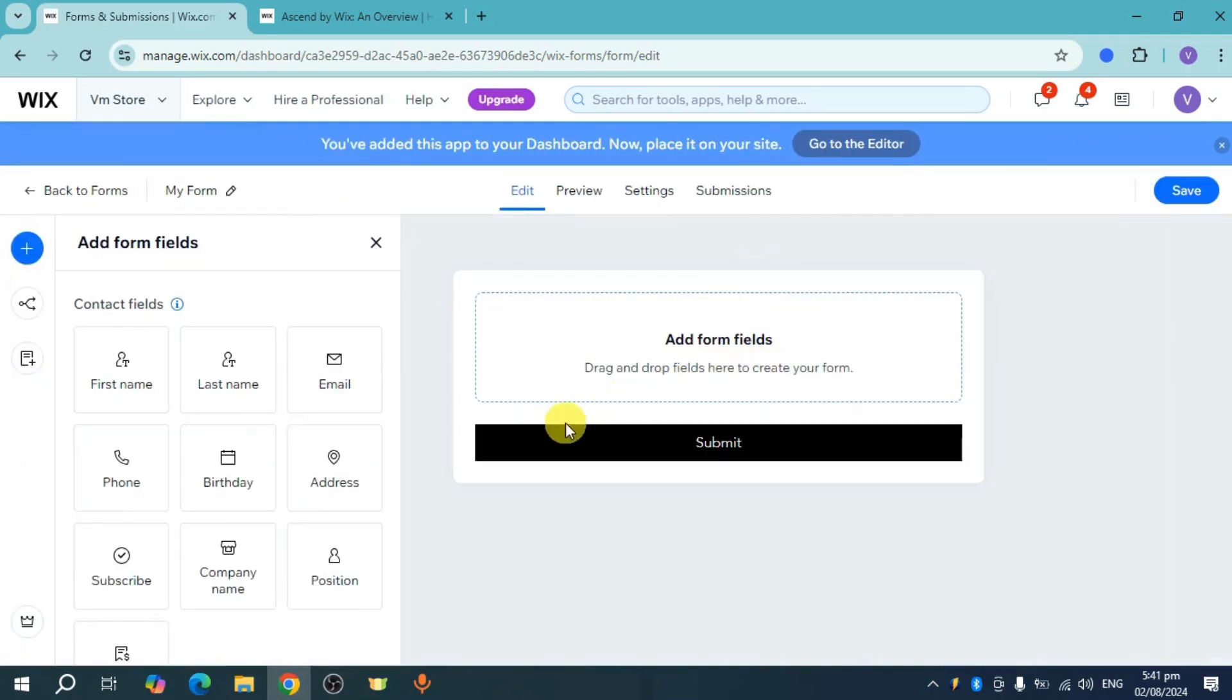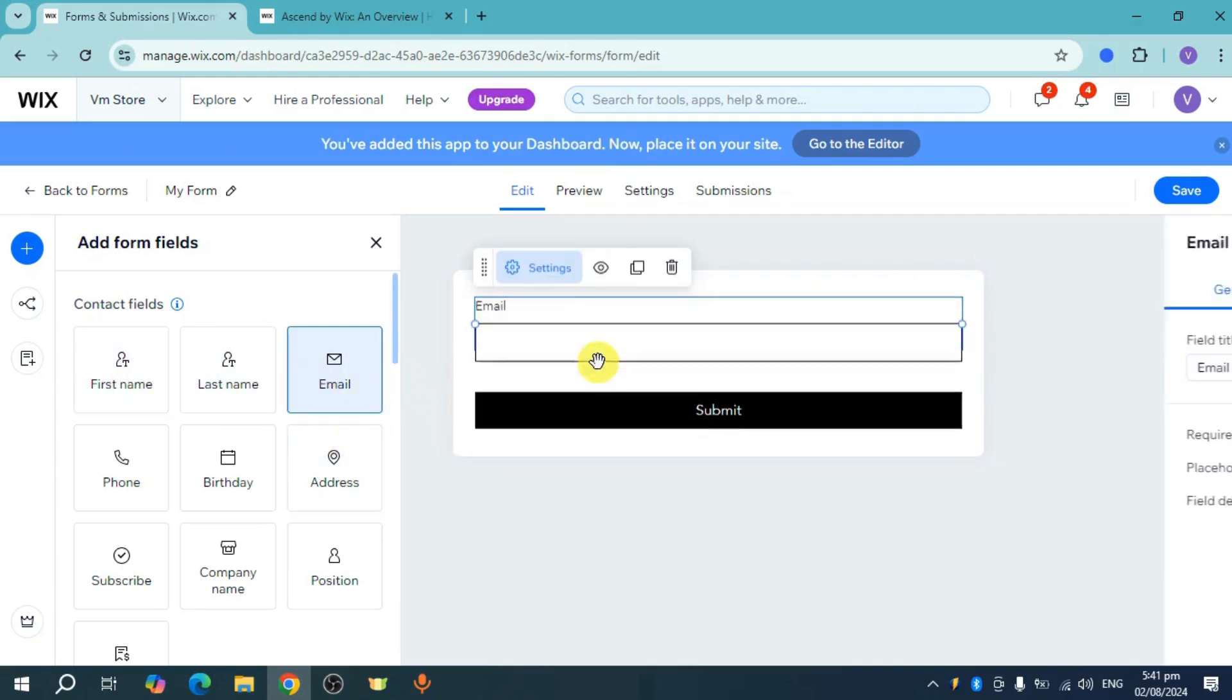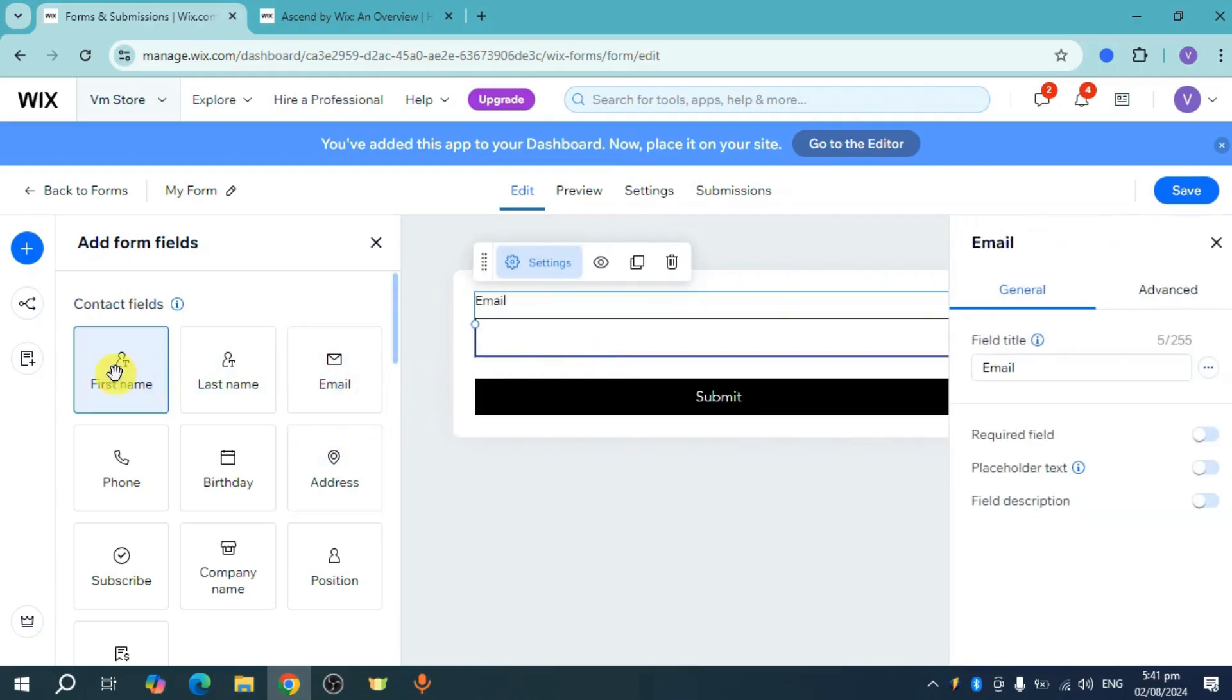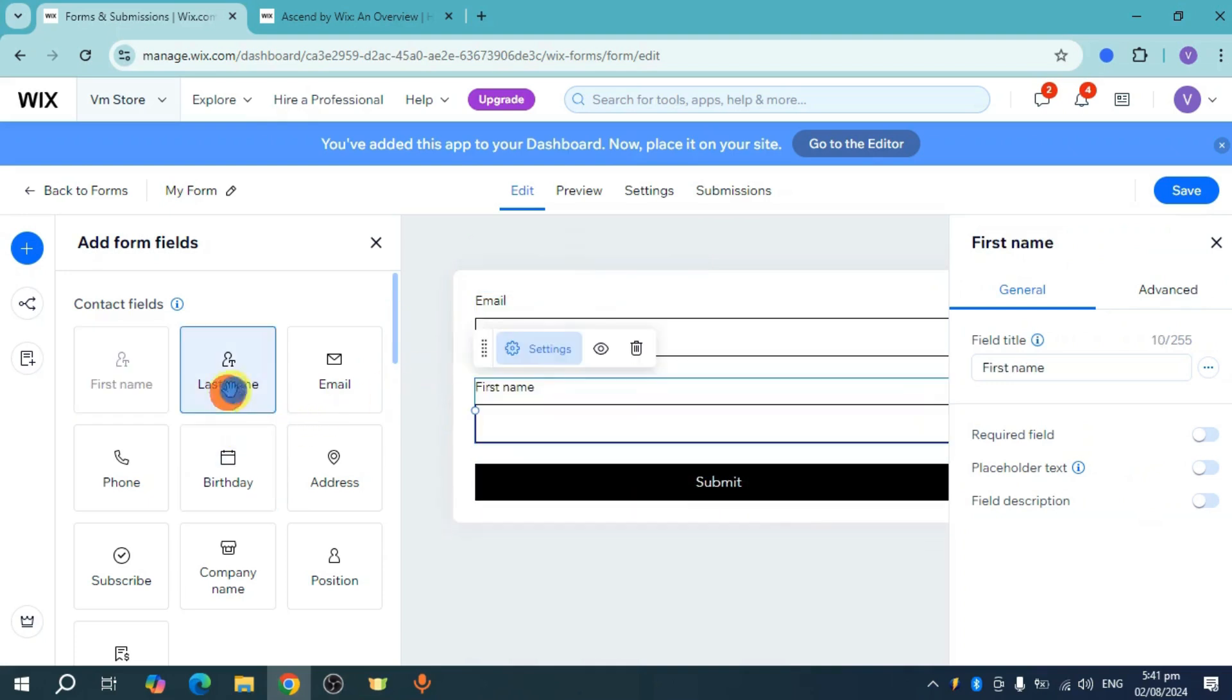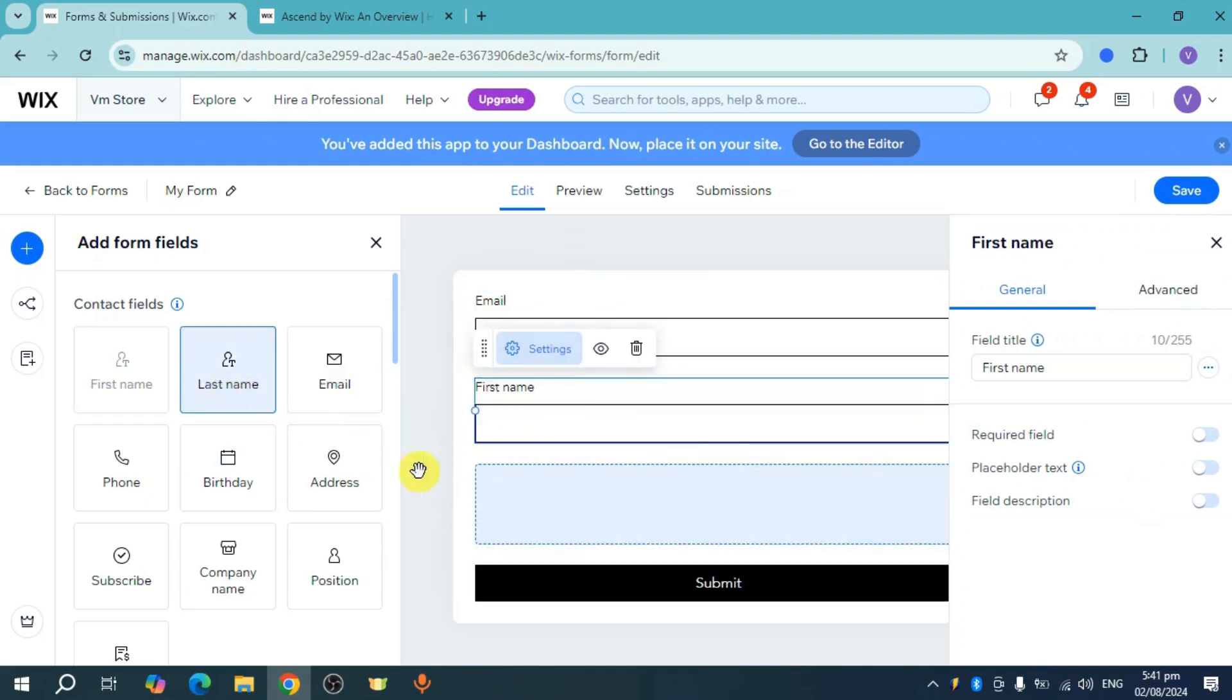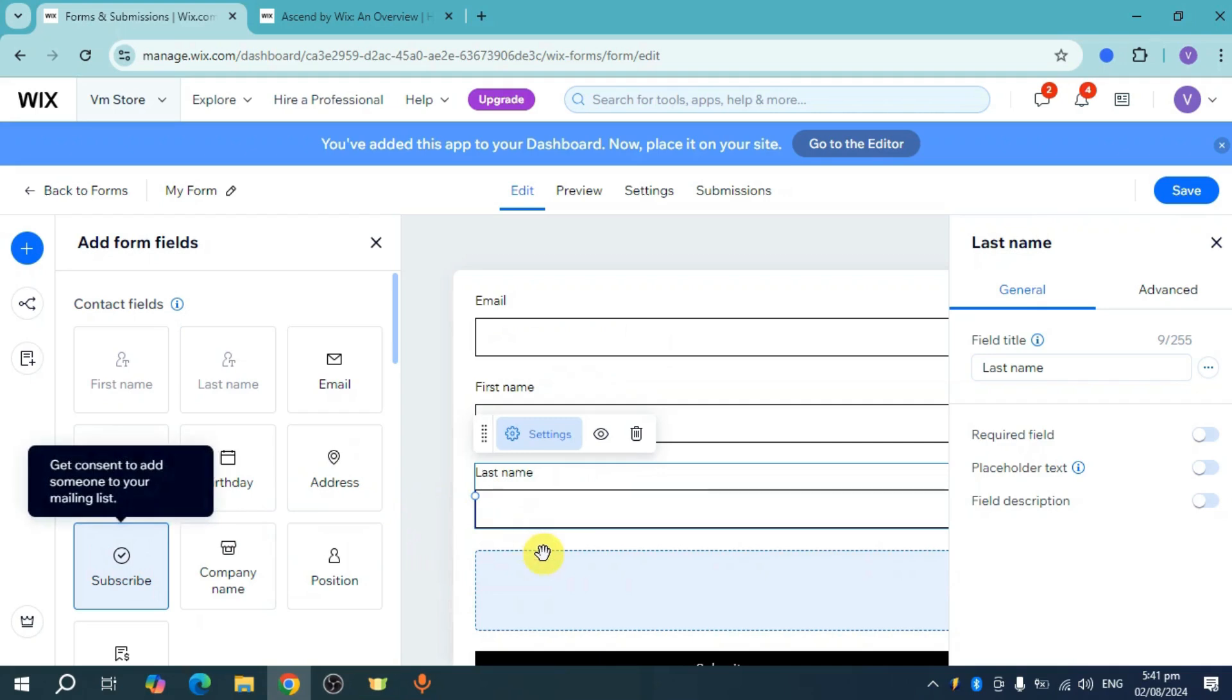Whenever you want, you can add form fields. Let's add an email field, and you can also add first name and last name.